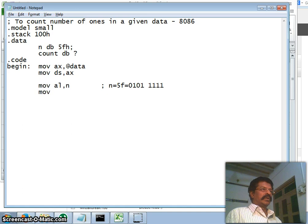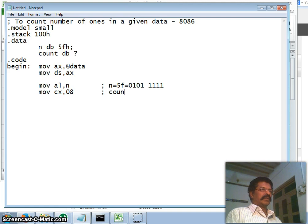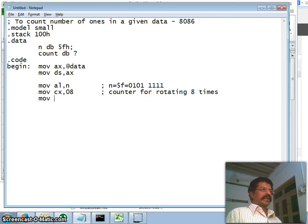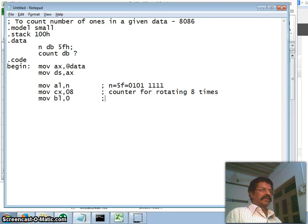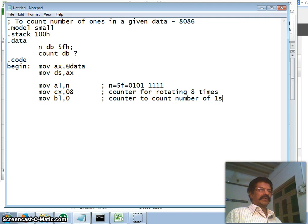Then I have to rotate this eight times. Therefore I will take CX register equal to 8. Therefore this is a counter for rotating eight times. Then I will take DL, this is my initial counter. This is a counter to count a number of ones.